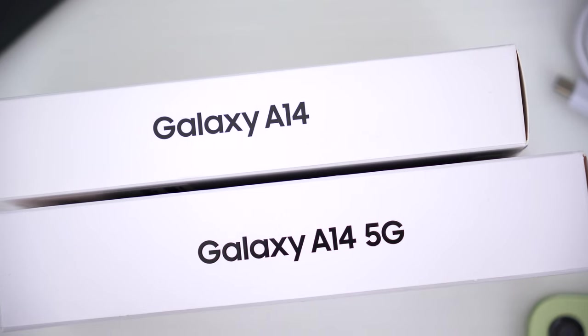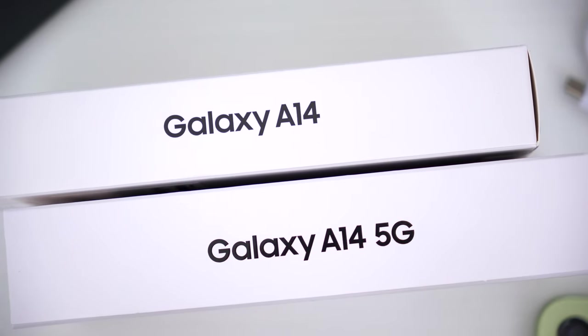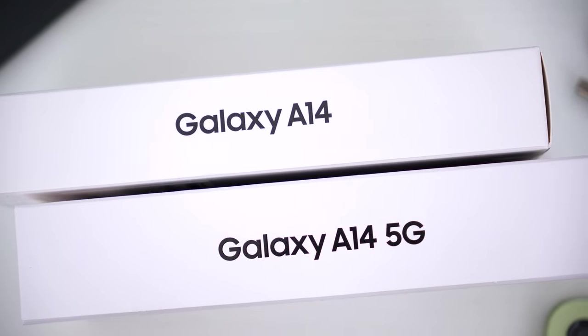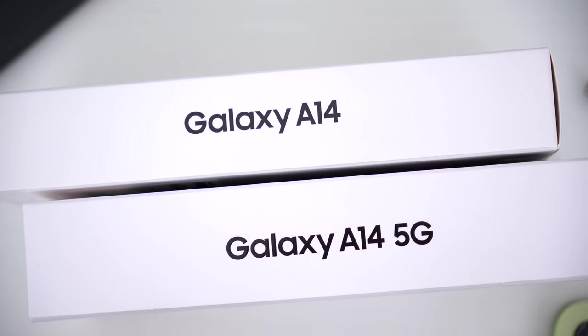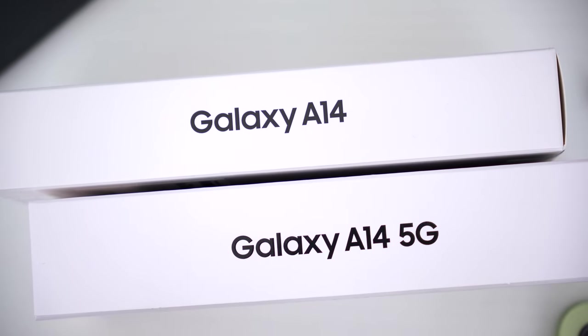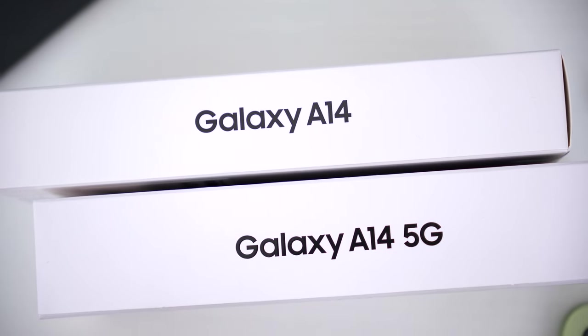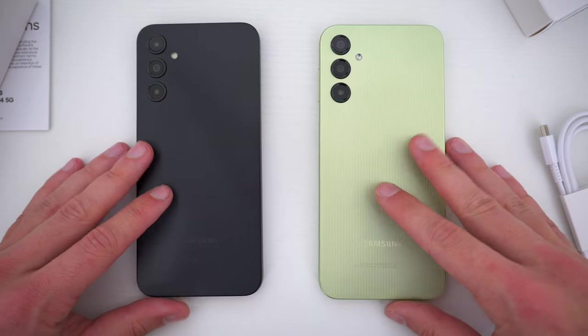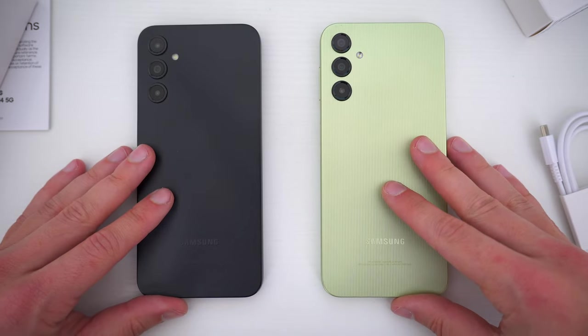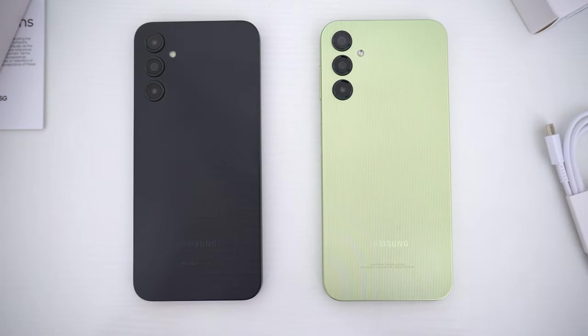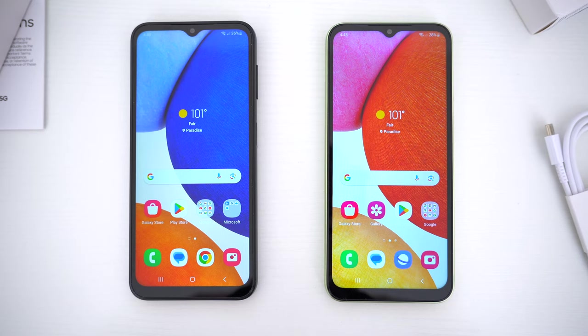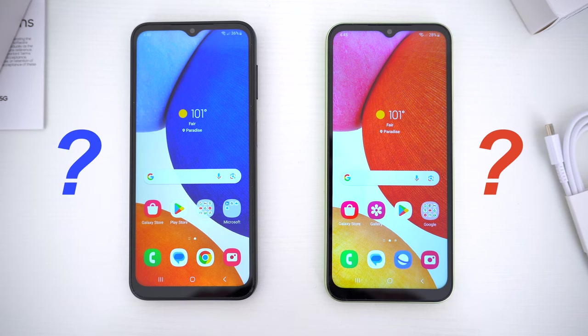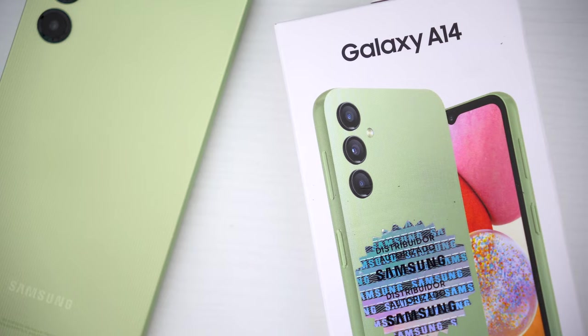So that's why in this video I'm going to break down the differences between the A14 and the A14 5G, so you know exactly what you're getting with each phone and, most importantly, be sure you're getting the right one.